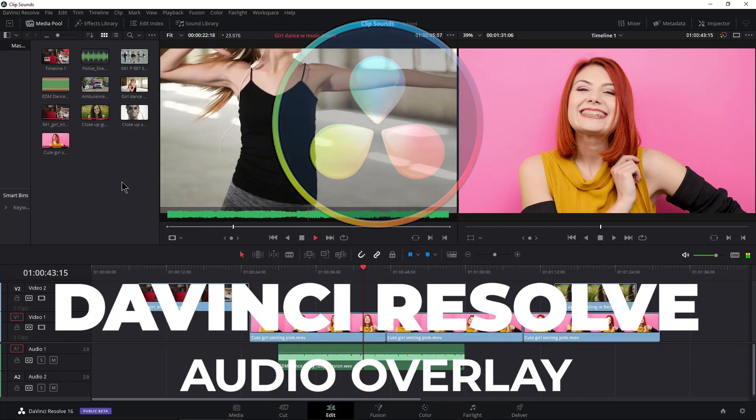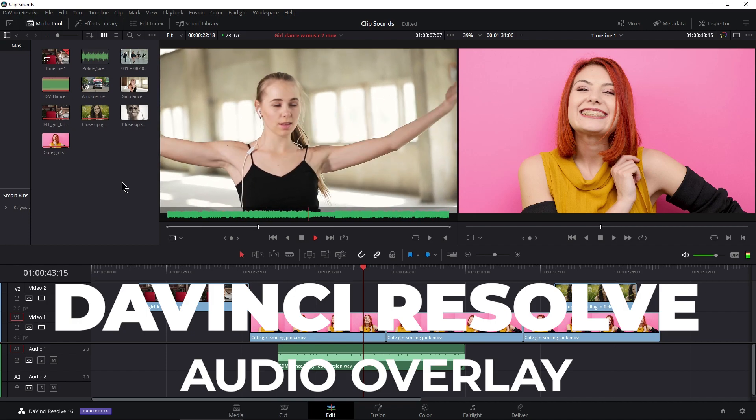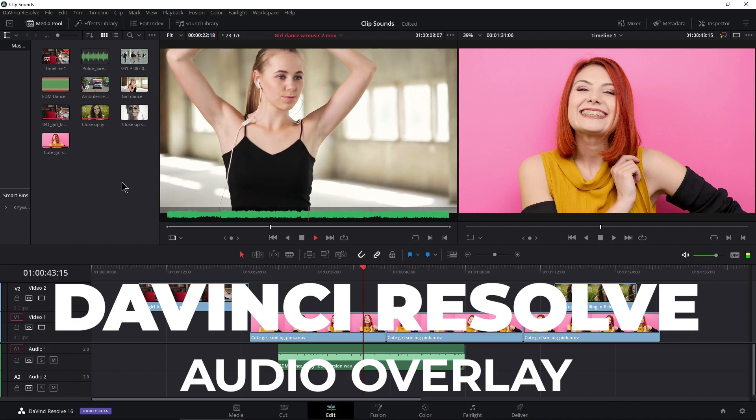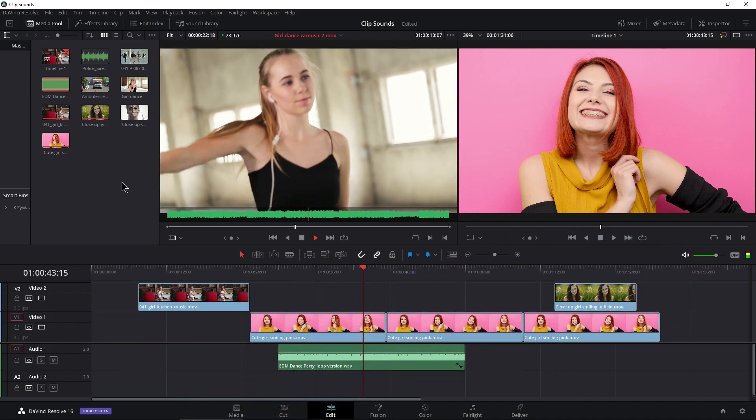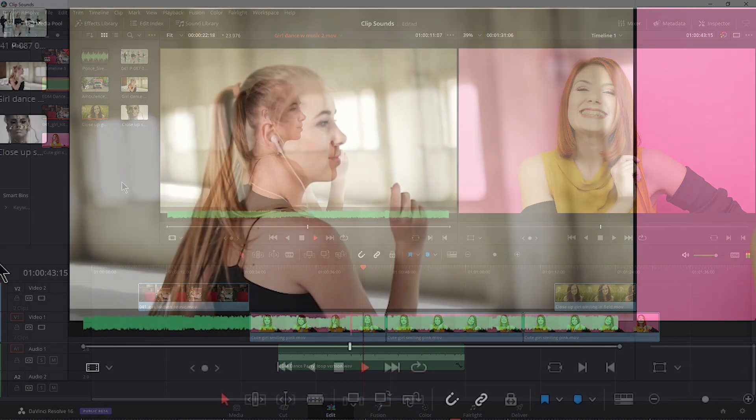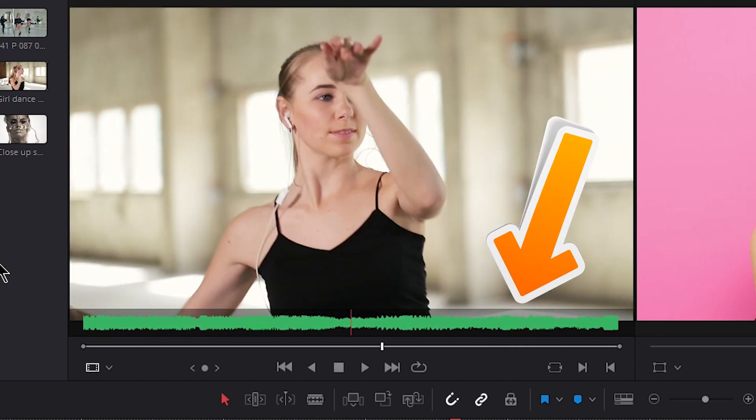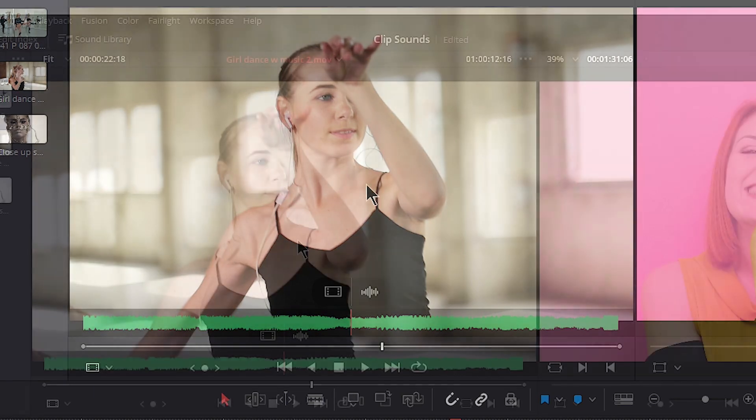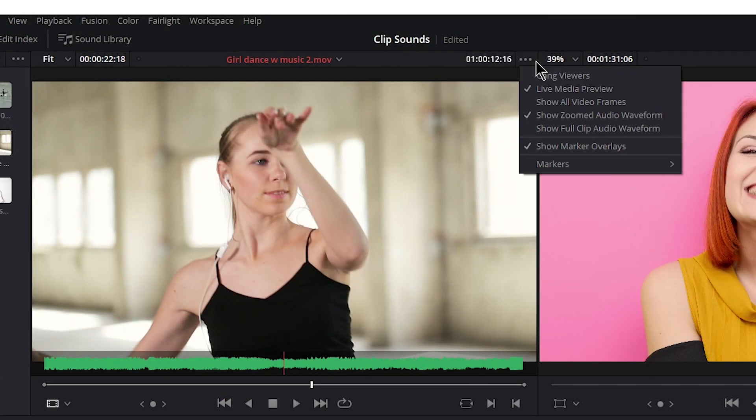DaVinci Resolve has this really cool revolutionary feature of actually allowing us to see our audio waveform with our video clip at the same time here in our source monitor. To see that, it's an option right up here for our three dots above our source monitor.